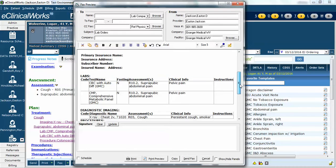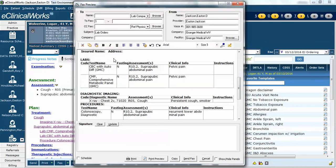And now when I scroll down, you can see the three sections. Laboratory — it has the labs that I've ordered, fasting, the reason I'm doing it. And now notice this pelvic pain clinical information box appears. Before we modified the laboratory XML page, this clinical info box was here, but it was only here for laboratory tests.